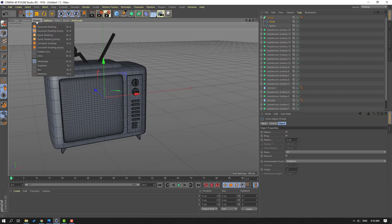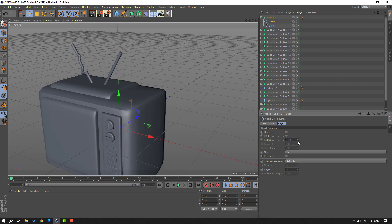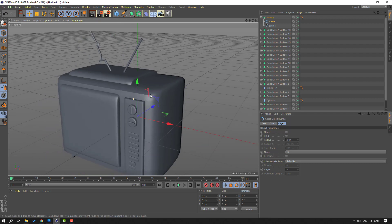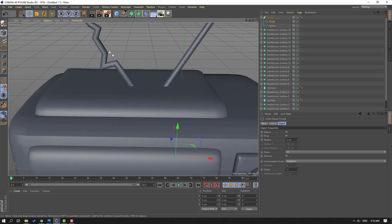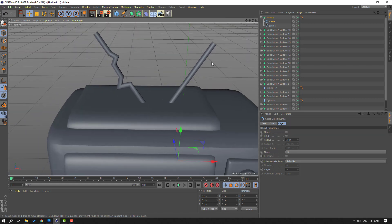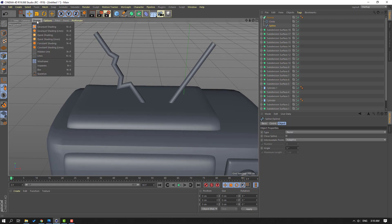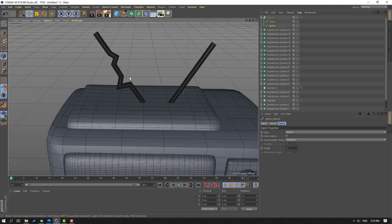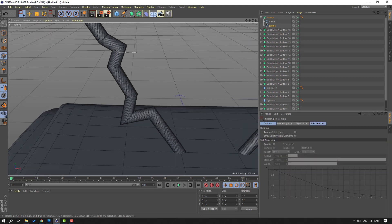Let's go to Display, select Gouraud Shading. Let's change like this. And let's select this spline, go to select this icon, go to Display, Gouraud Shading. Select this, go to Rectangular Selection tool, select this point.